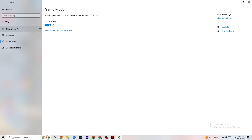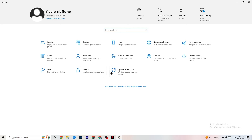Go to Game Mode — this one is tricky because it doesn't work the same for every device. Some PCs benefit from Game Mode being on, others need it turned off. Just test both options and see which works better for your specific PC.